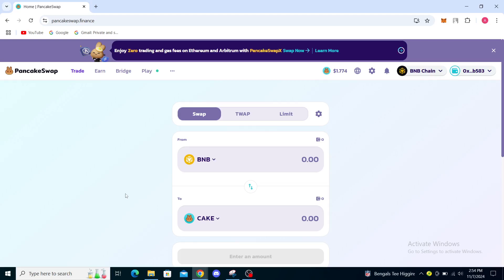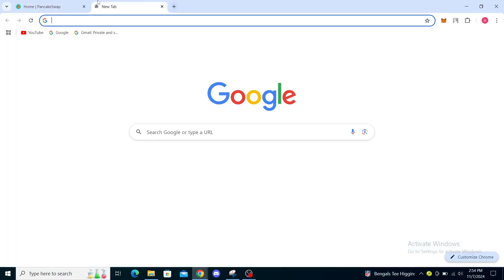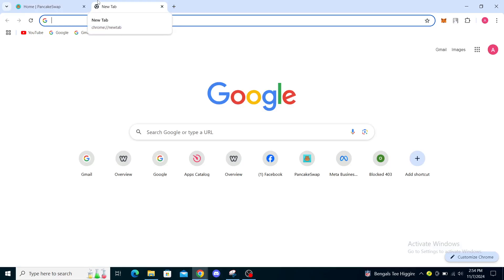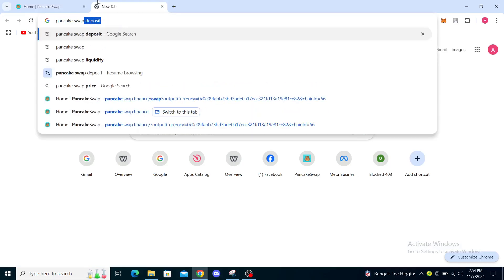Hello guys and welcome back to the channel. Today I'm going to show you how to fix price impact too high problem on PancakeSwap. The first thing you want to check is to go to your web browser and type in PancakeSwap, like I did right here.